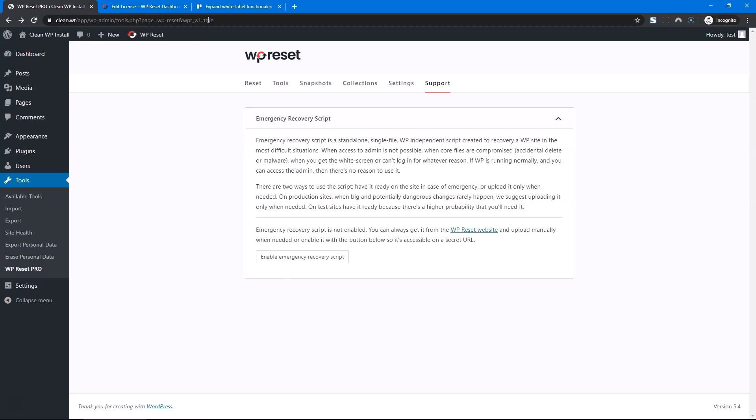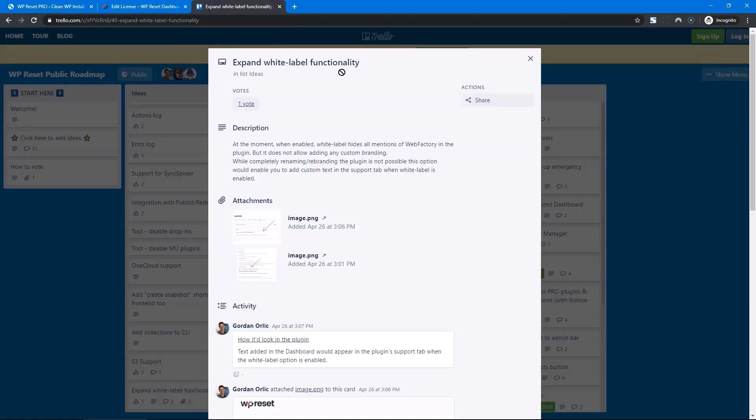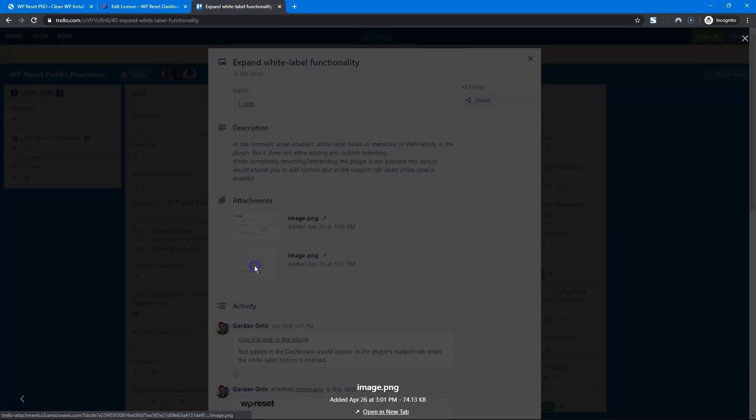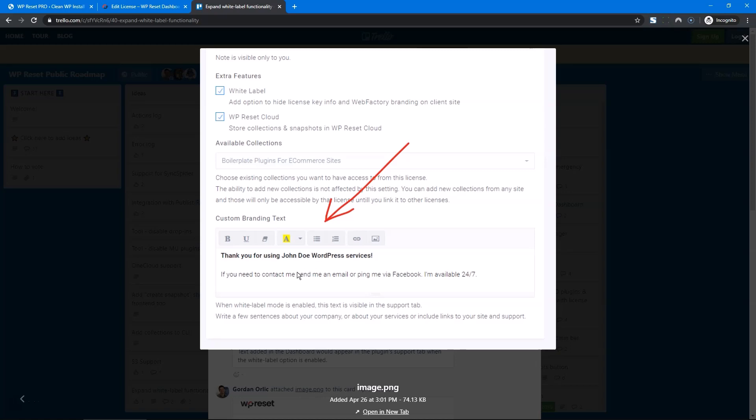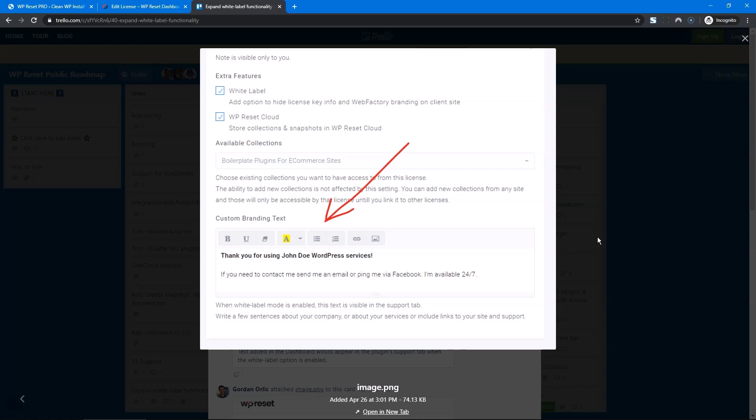However, there have been some suggestions on our Trello, for instance, this one, which would give you the option to enter some text in the dashboard, for instance, about your WordPress service, you could put some images here, some shorter text.